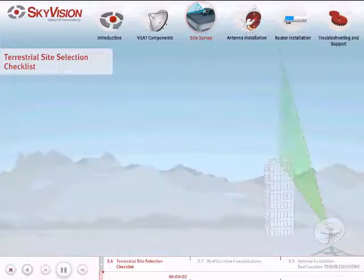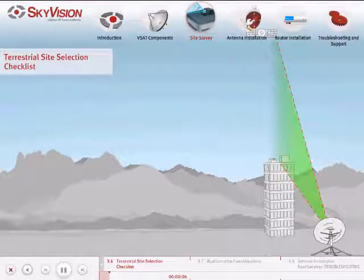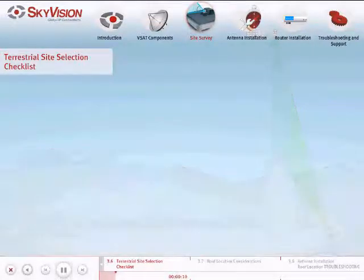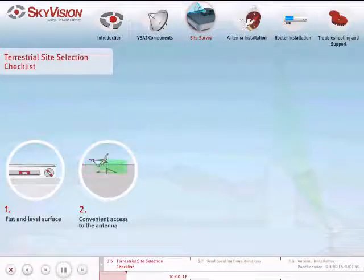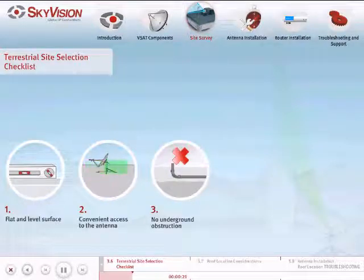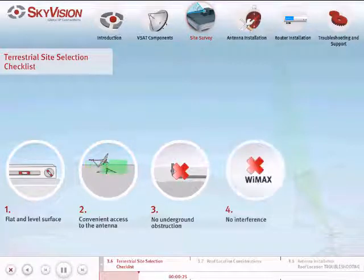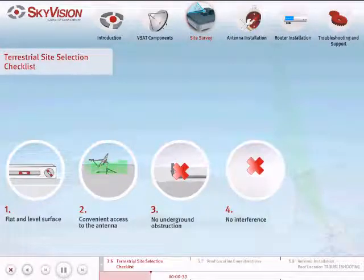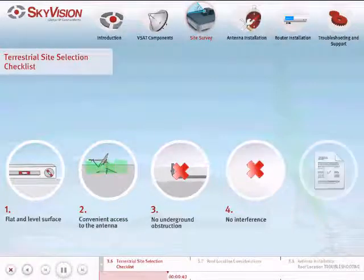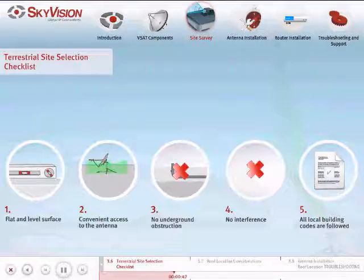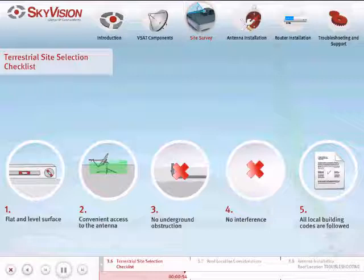In addition to having a line of sight to the satellite, you must check the following important elements when choosing the site: the surface is relatively flat and level — use a leveler; convenient access to the antenna; no underground obstructions such as buried cables or pipes; no interference from WiMAX, microwave transmissions, cellular telephone towers, or airport radar. If interference is unavoidable, install the antenna where the source is relatively far or behind the antenna. All local building codes should be followed regarding grounding, foundation requirements, zone rules, setbacks, and any other codes specific to your location.